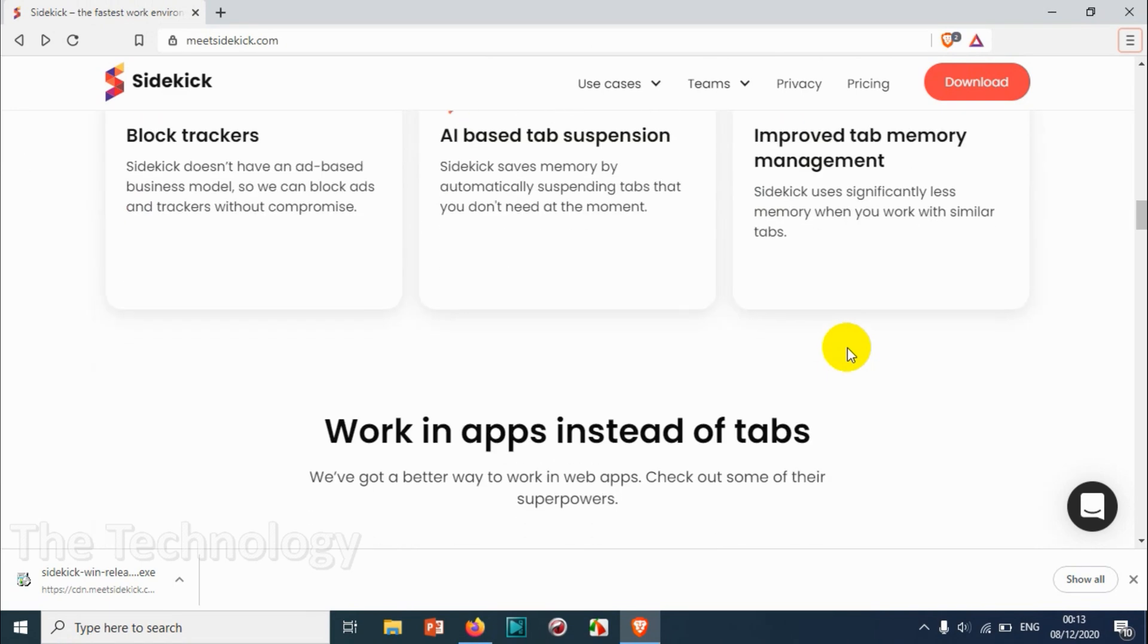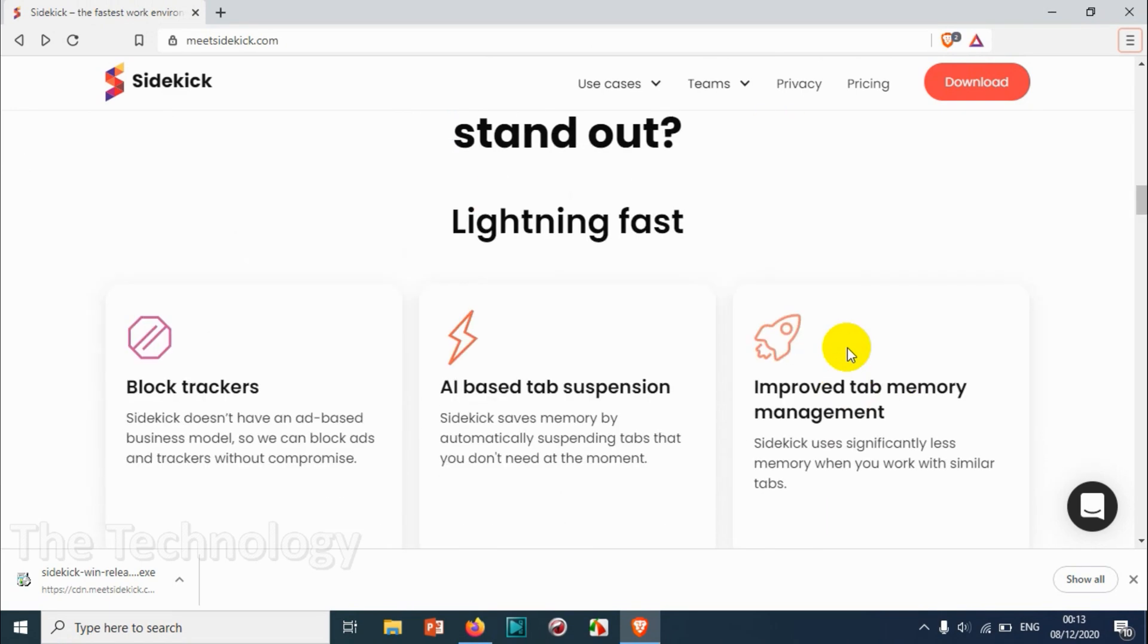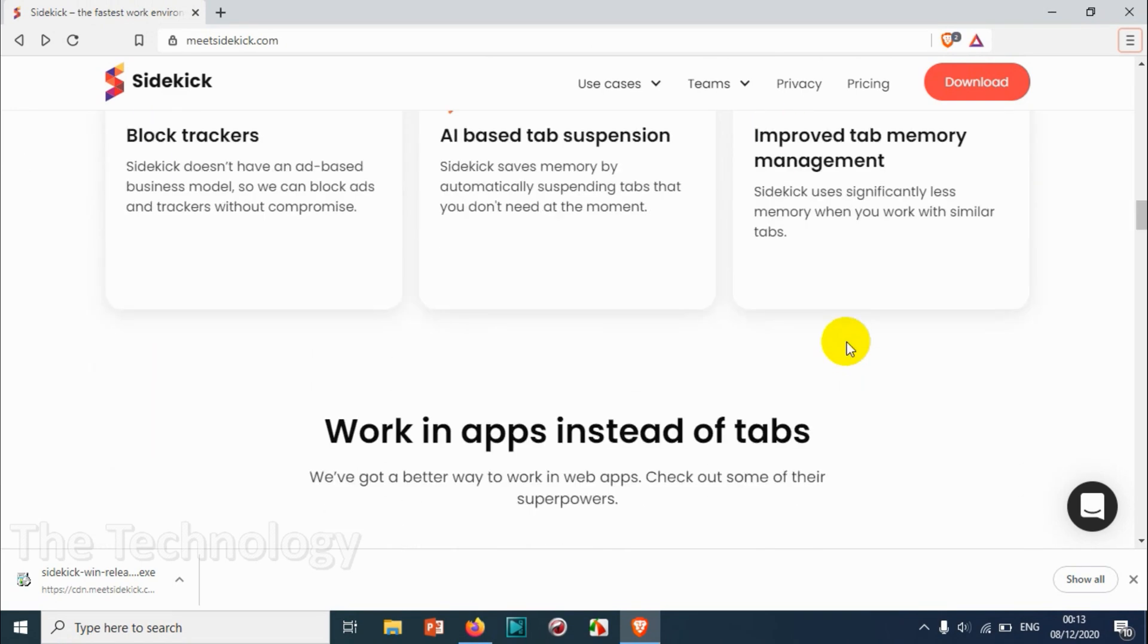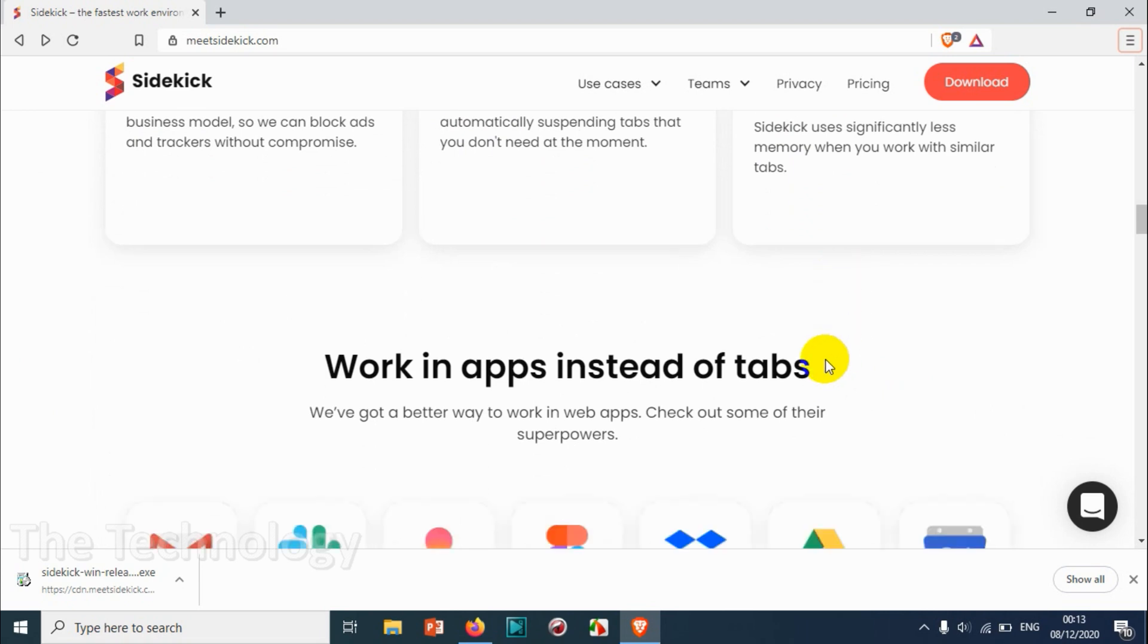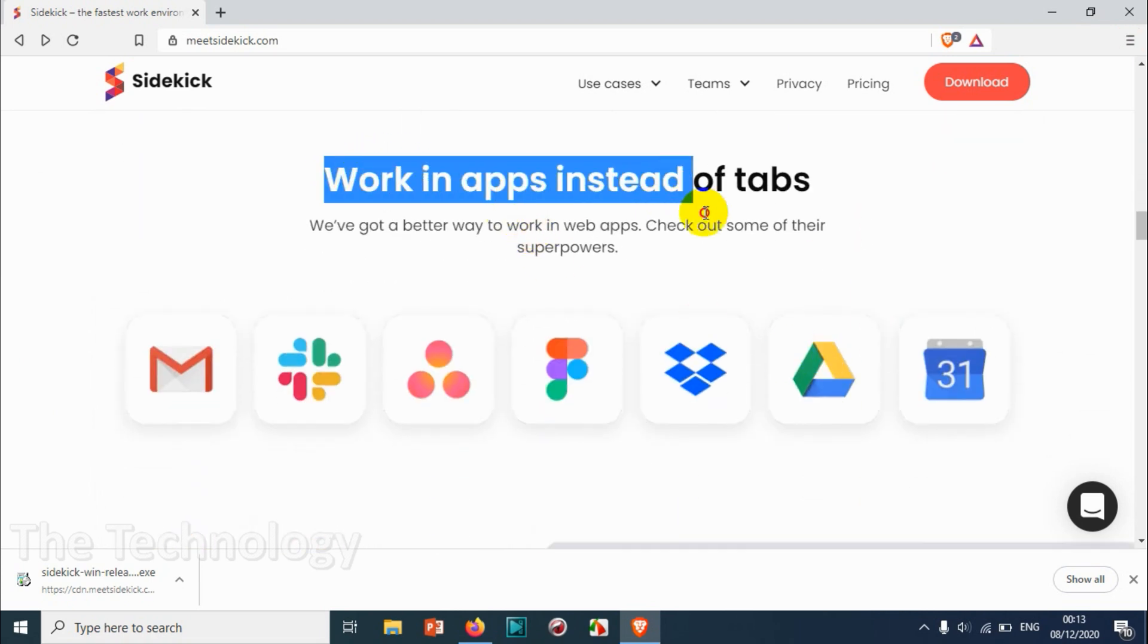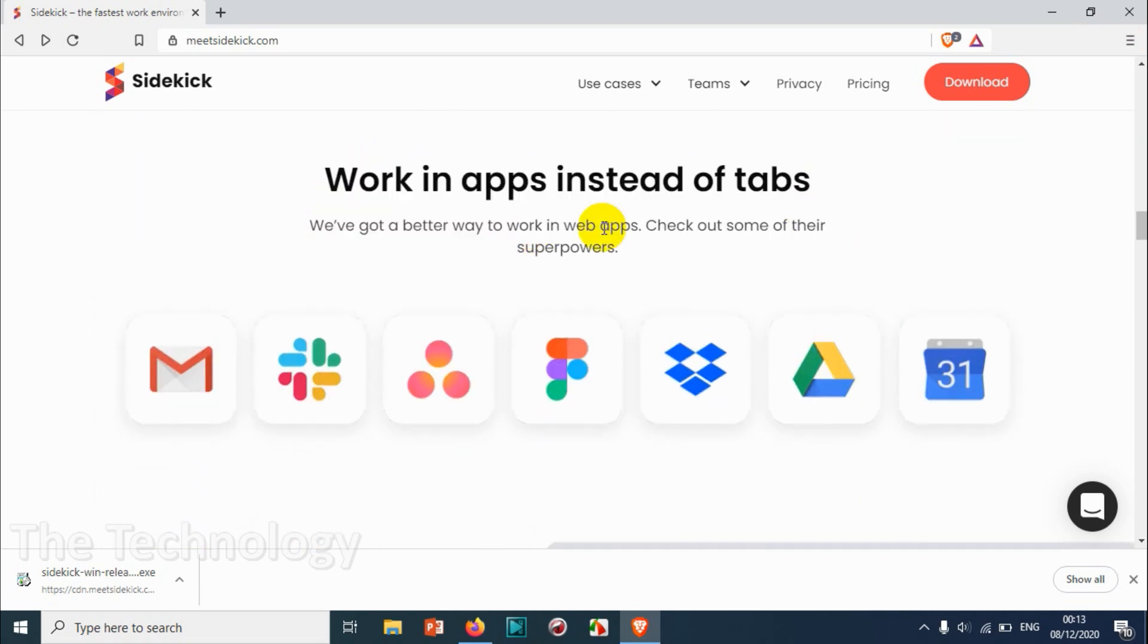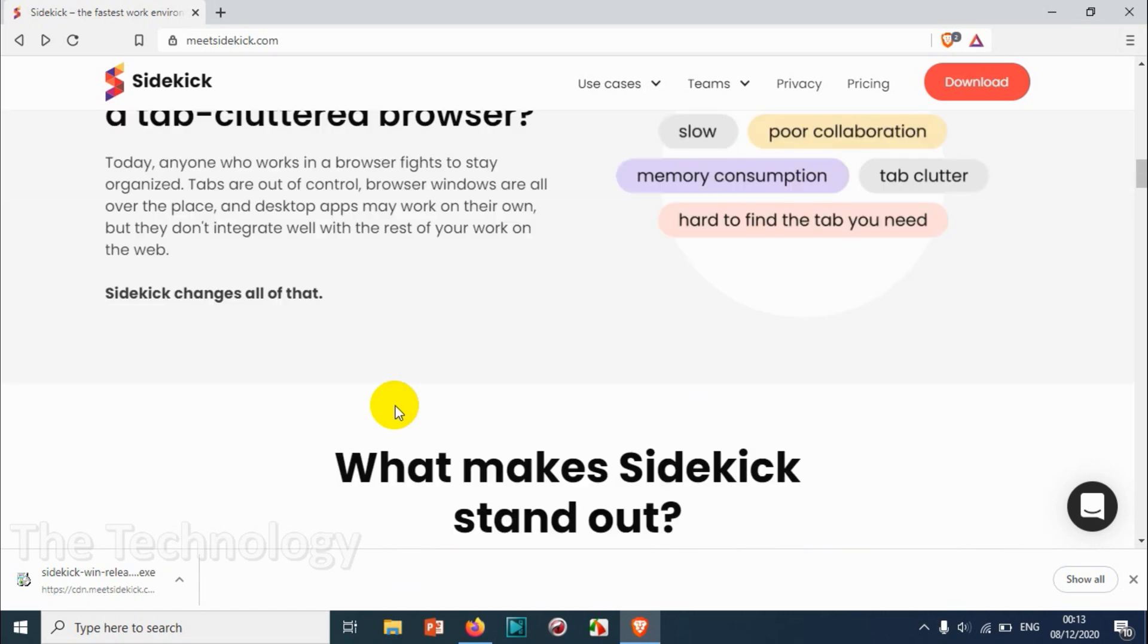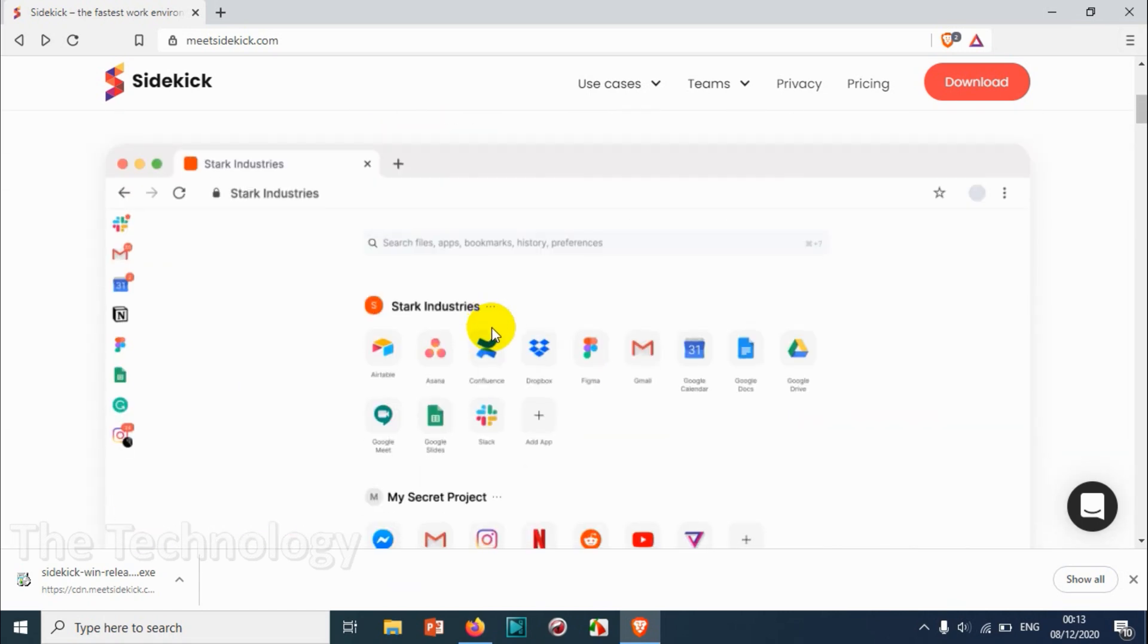There's working apps instead of tabs. So you have tabs - you have apps for Gmail, I think this is Slack.